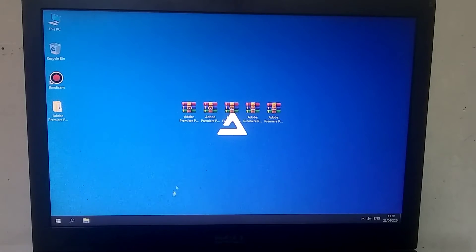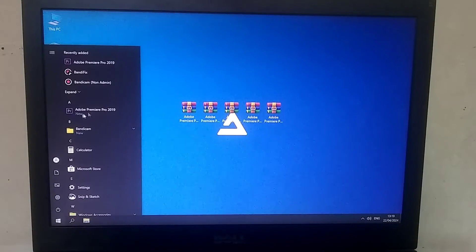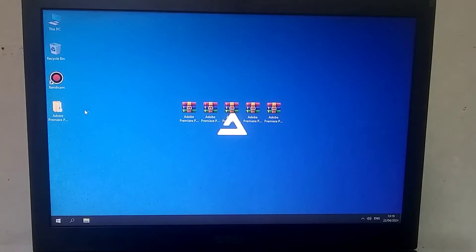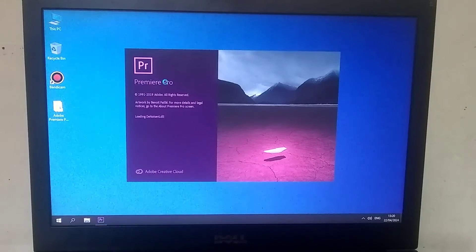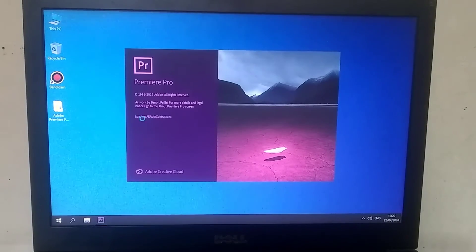After the installation is complete, you need to go to the Start menu and launch Premiere Pro from there. When you launch it for the first time, it will take a little while to start, around 5 to 6 minutes.